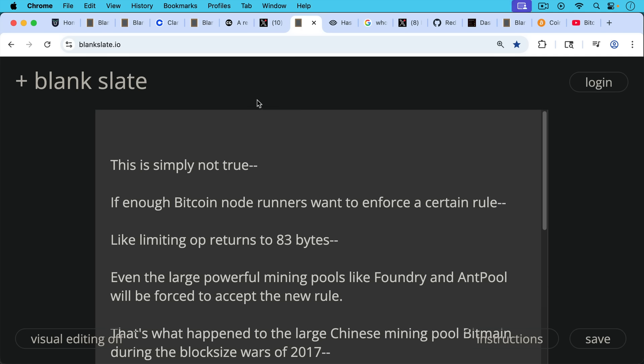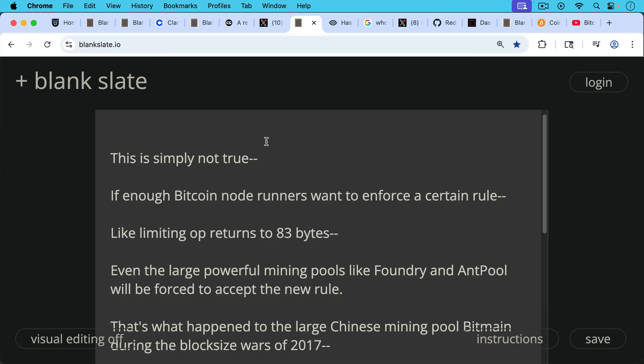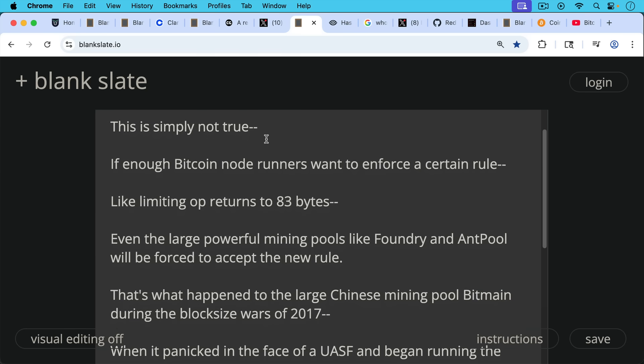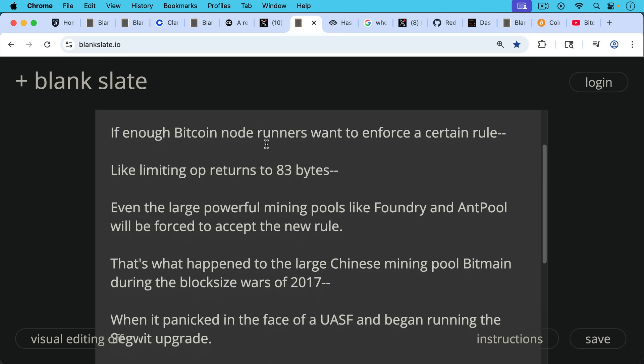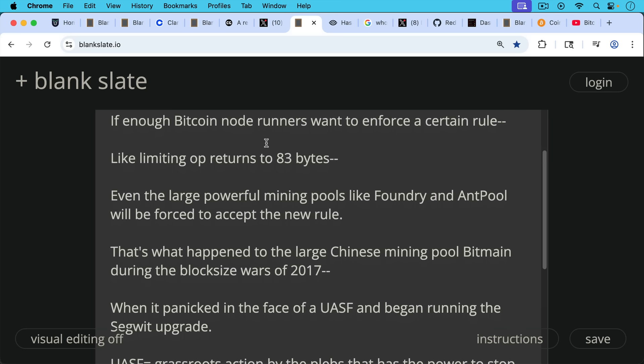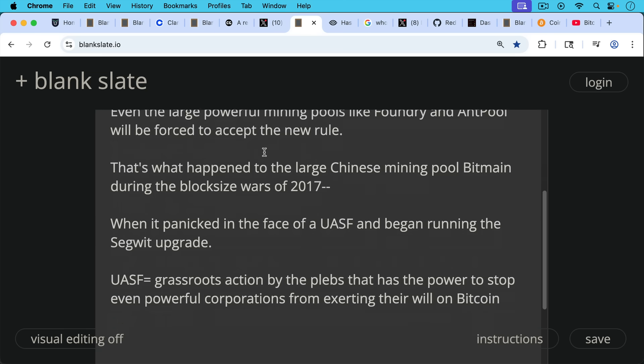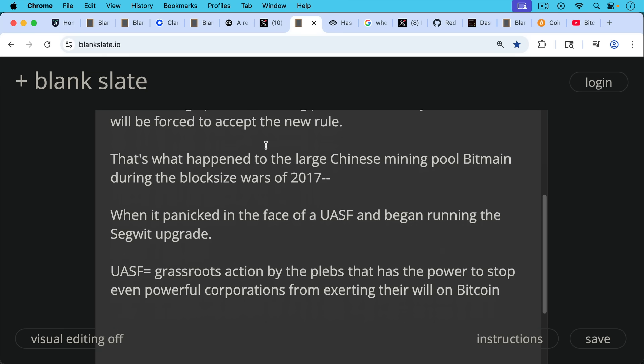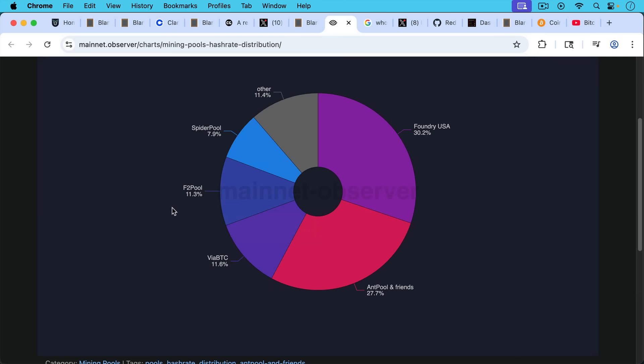It's not true because if enough Bitcoin node runners want to enforce a certain rule, for example, like limiting OP_RETURN to 83 bytes or trying to limit other forms of arbitrary data and spam, if Bitcoin nodes do this, even the large powerful mining pools like Foundry and Antpool and others will be forced to accept the new rule. This is exactly what happened to the large Chinese mining pool Bitmain, which also makes all the ASICs, but it happened to them during the block size wars of 2017 when Bitmain panicked in the face of a UASF, a User Activated Soft Fork, and began running the SegWit upgrade, even though they didn't want to run it. So UASF, this is a power of the nodes. You can think of it as sort of grassroots action by plebs that has the power to stop even powerful corporations like Coinbase, like Bitmain, like Foundry, like Antpool, etc., from exerting their will on Bitcoin.